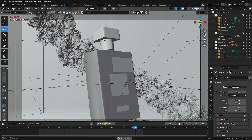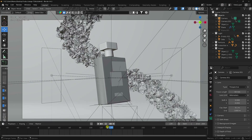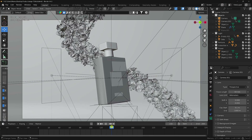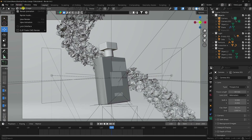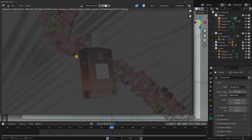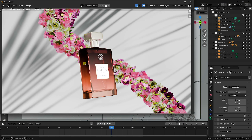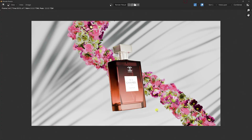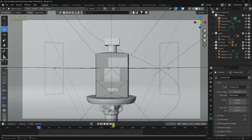I'll show you my one-frame render. Go to render image and check. That's my beautiful render — it's looking really beautiful. You can see my lighting, background lighting, and my flower 3D model.